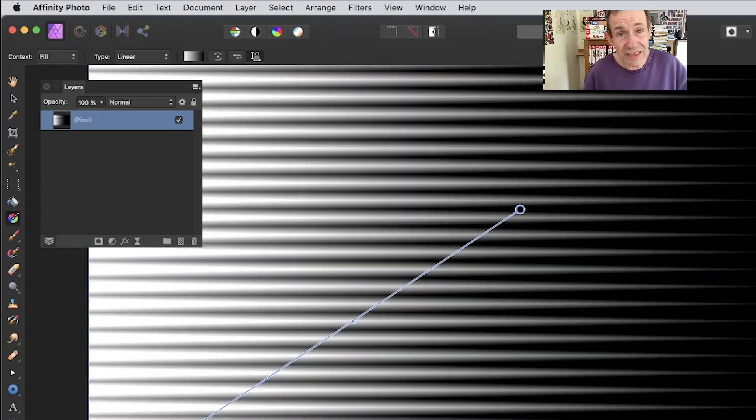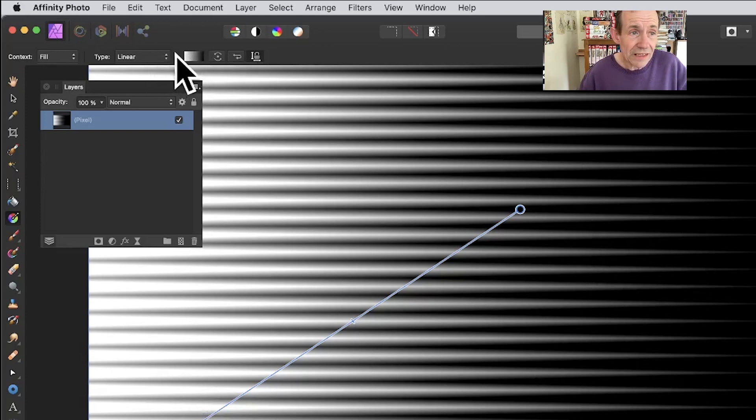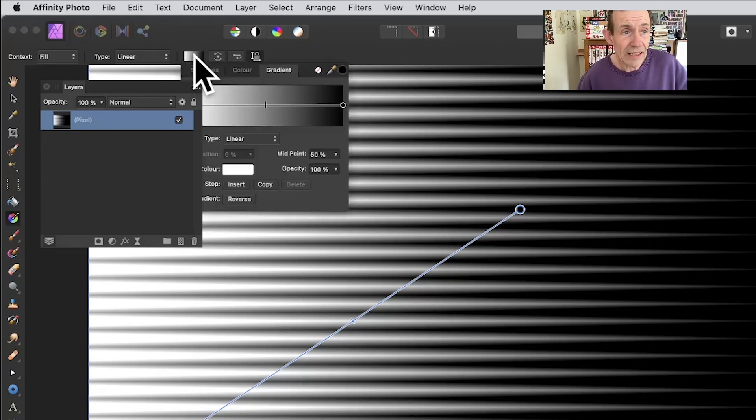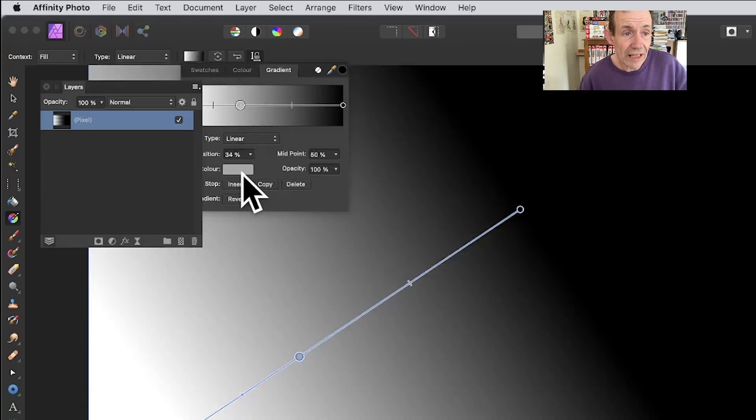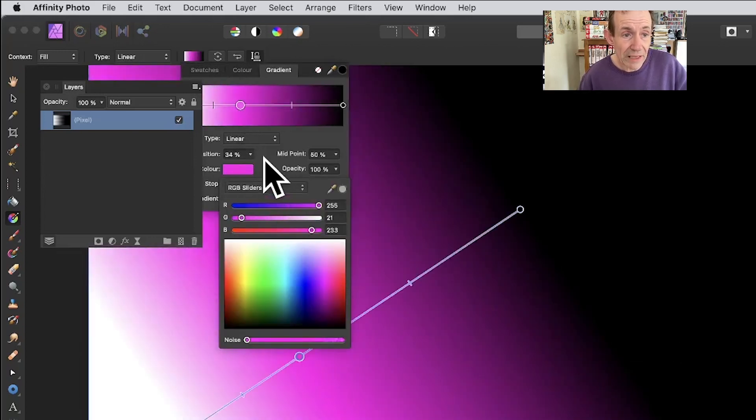You can also go up here - it's got linear there, but you can go for any other type as well. Radial, for example. You can click there and change the gradient. I'm just going to click there and add some color, maybe go for pink.